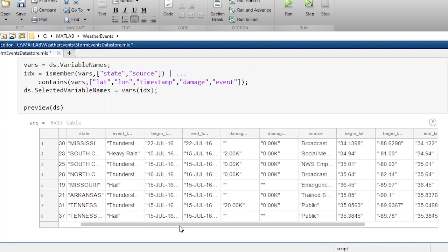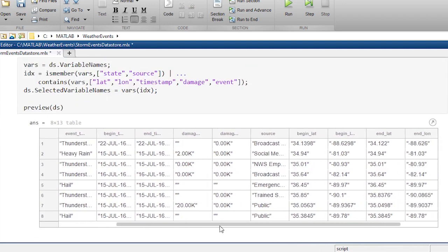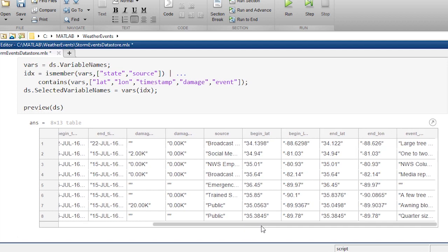I've got the locations, end time, begin time, sources, and our event narratives.